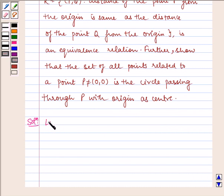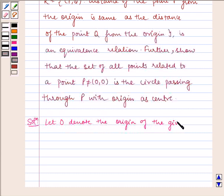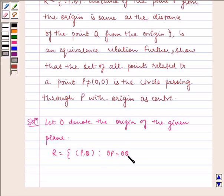Let O denote the origin of the given plane. Then R is equal to the set of pairs P comma Q such that OP is equal to OQ.